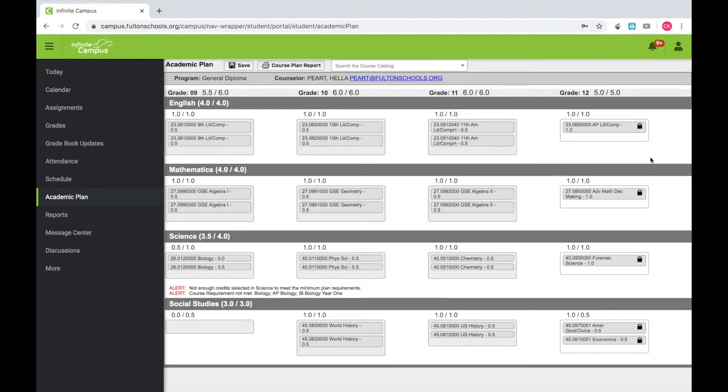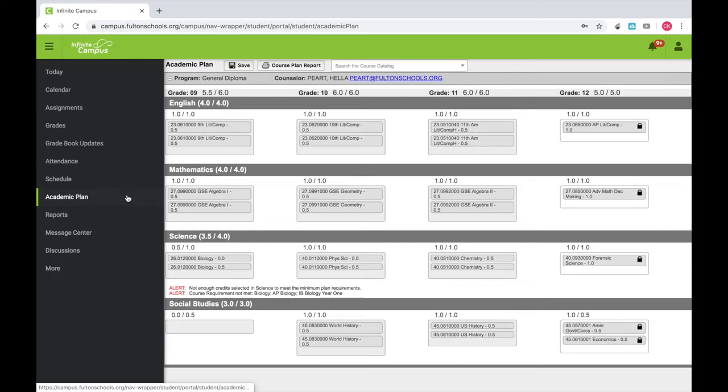You are only making choices for the grade you will be in next school year. For example, if you are in the 10th grade this year, you are only selecting courses for 11th grade.